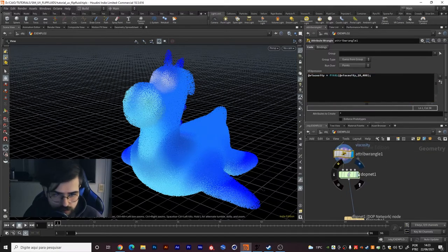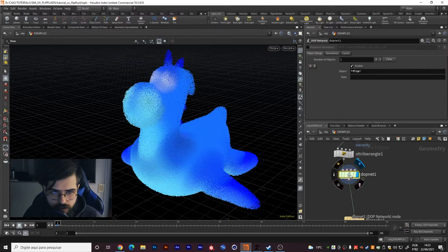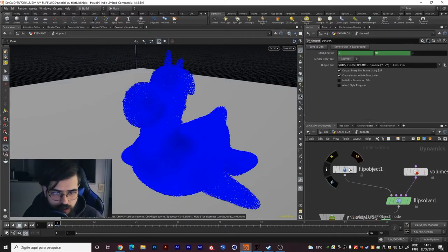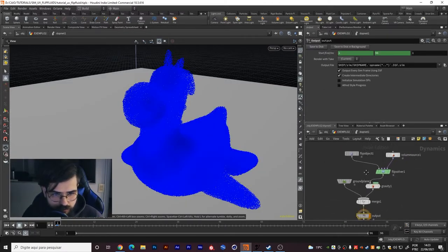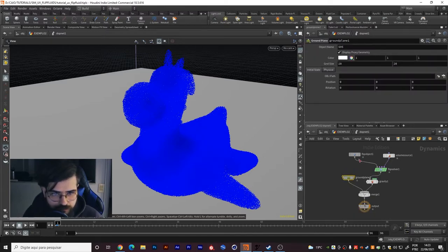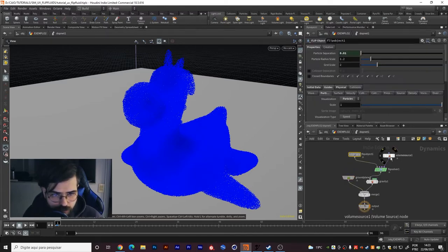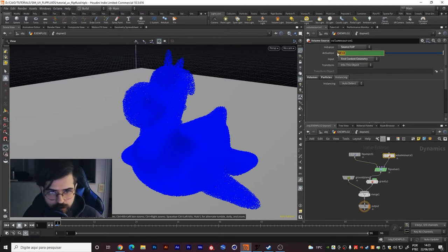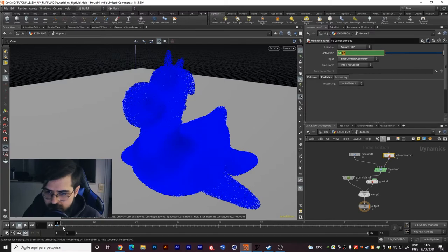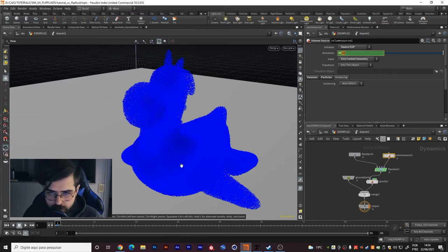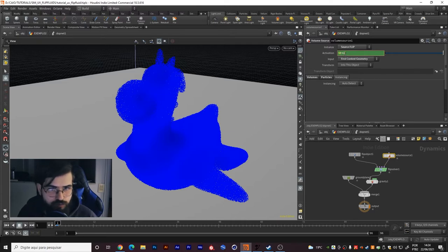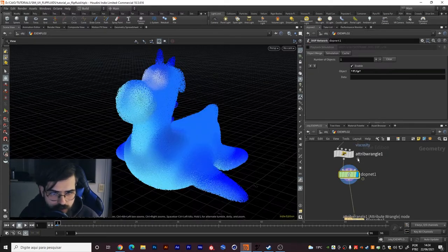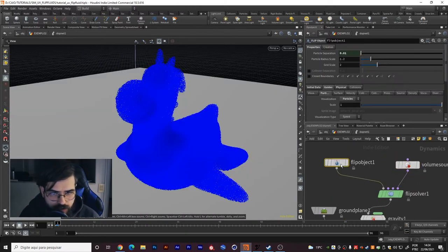After that you just need to create your DOT network. In my DOT network I created a very simple setup with the flip solver, gravity, ground plane, two collisions, flip object, and volume source. The volume source $F less than 2 because I needed to emit my flip fluid only in the first frame. So you do like that: $F less than 2. Input is first context geometry because it's the first input here.